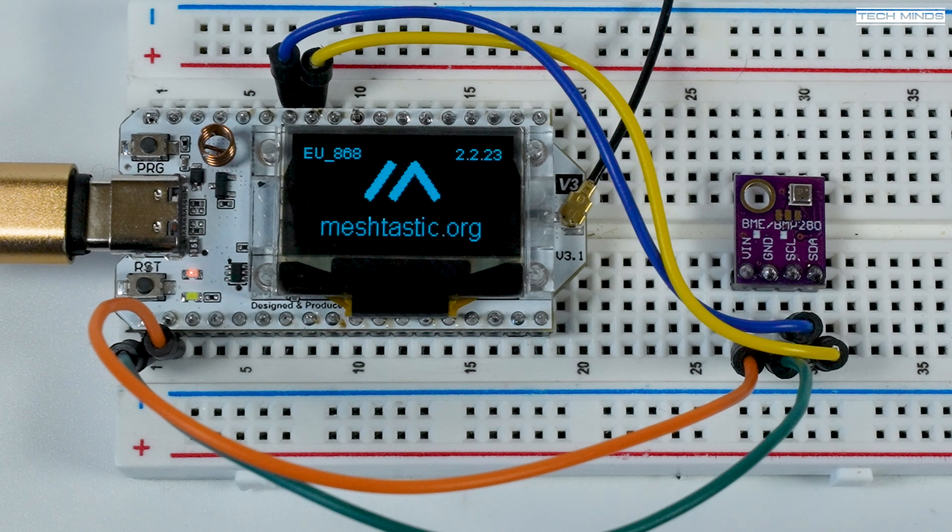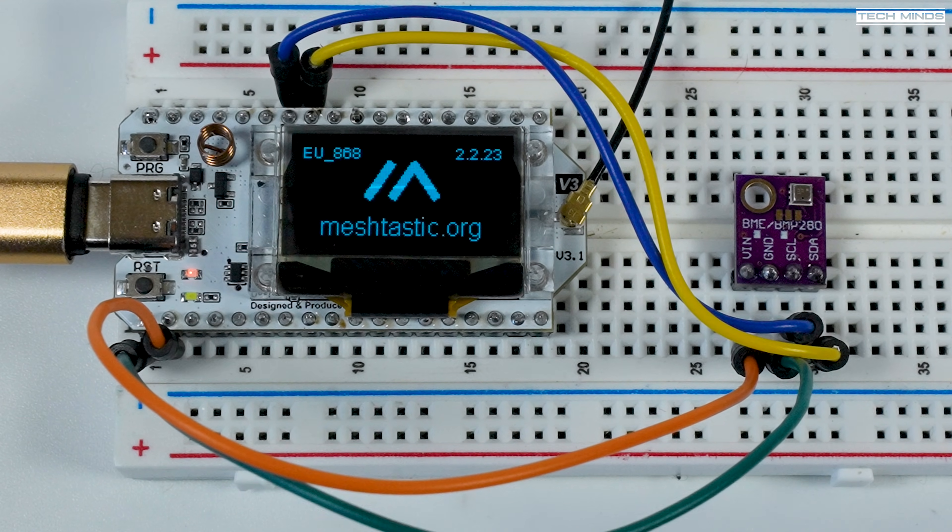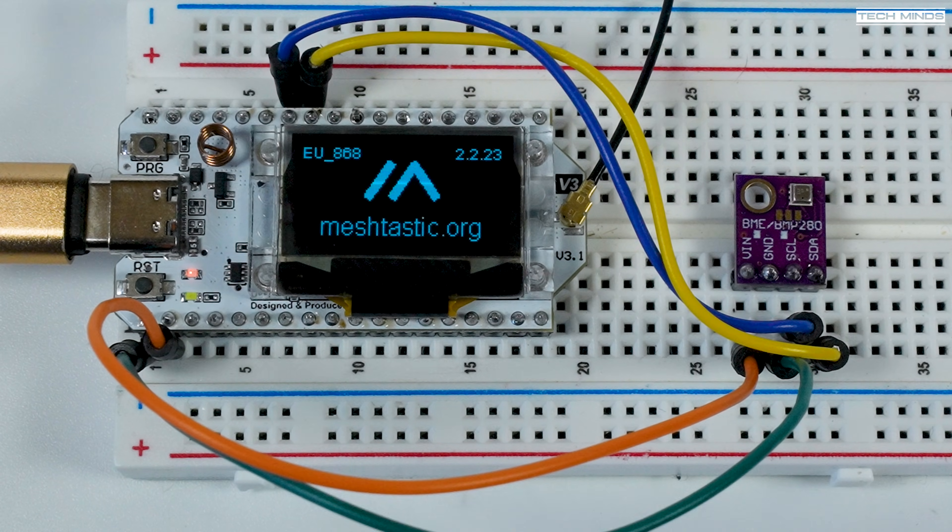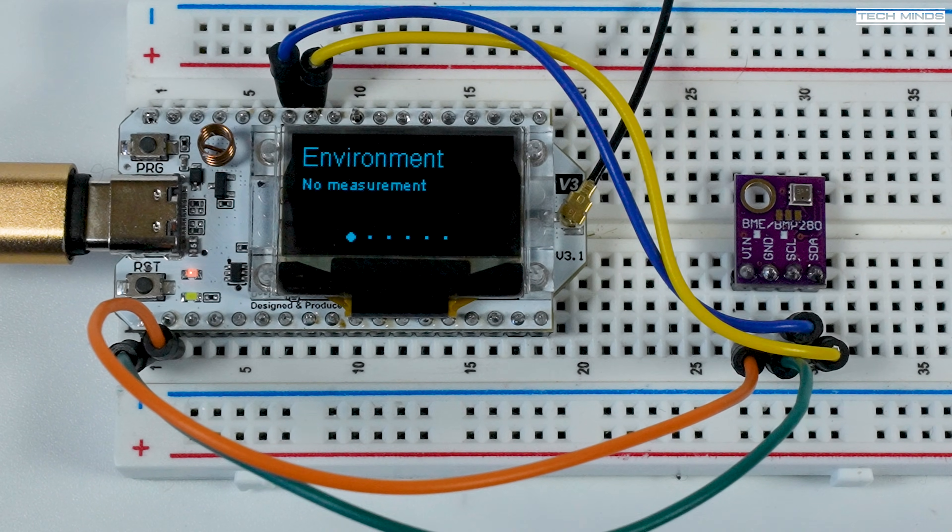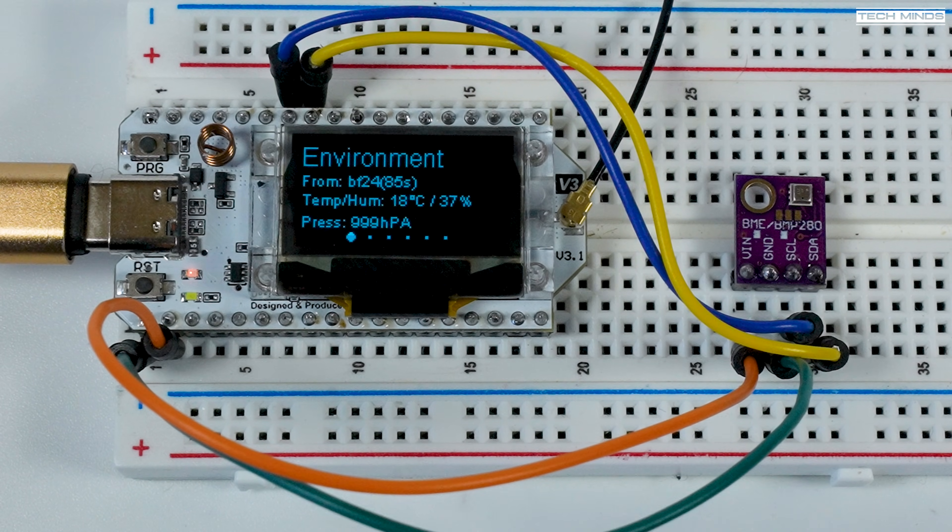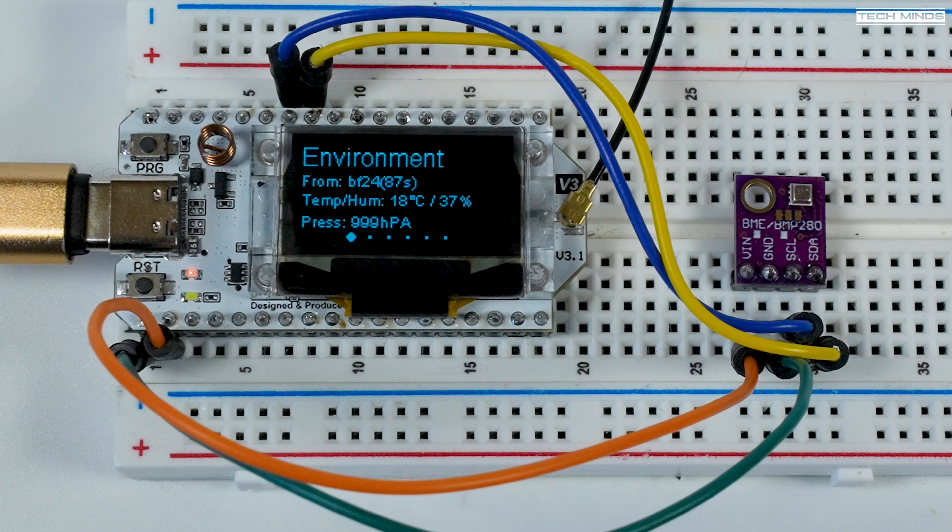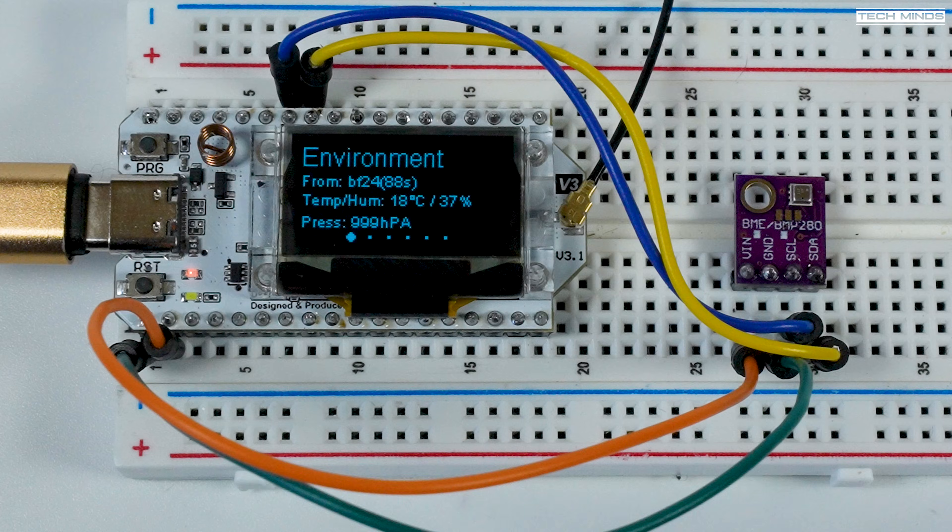Just wait a couple of seconds for the node to restart and it should now detect that sensor. If it does, then the telemetry will now show on the screen like this.